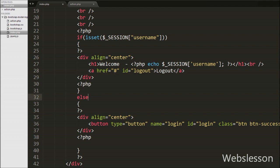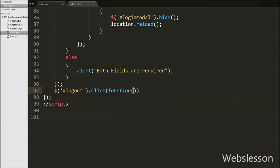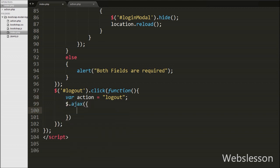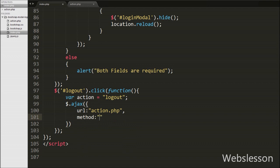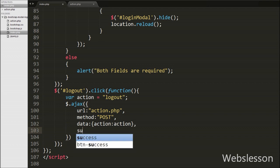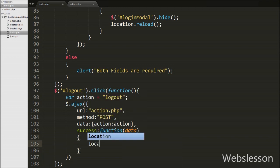Now we write the jQuery code for logout. We write $('#logout').click(function(){ ... }) — here 'logout' is the id of the logout anchor tag. Inside this we first set var action = 'logout', which we will use in action.php. Then we define an Ajax request with url set to 'action.php', method set to POST, and send the action variable to the server. In the success callback function we call location.reload(), which reloads the page after the user successfully logs out.